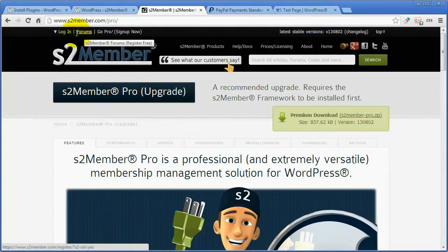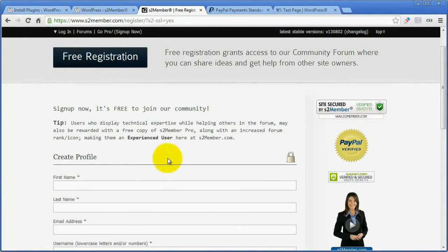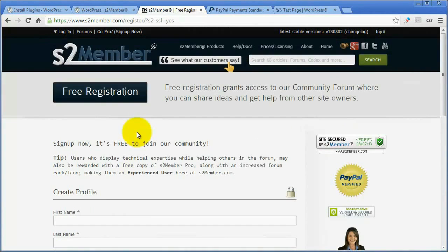Here at S2Member.com, click on the link that says Forums, and that will bring you to this free registration page. I really suggest that you get an account here. There are like 50,000 forum posts here where people have written in asking questions over the last couple of years, ranging from every skill level you can think of, and S2Member staff members have replied back. Really nice to have that information.